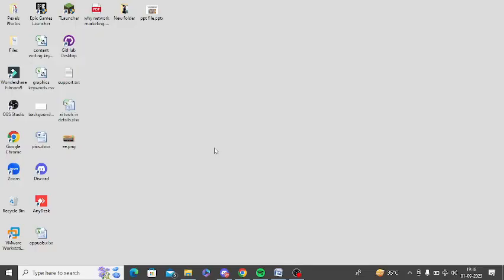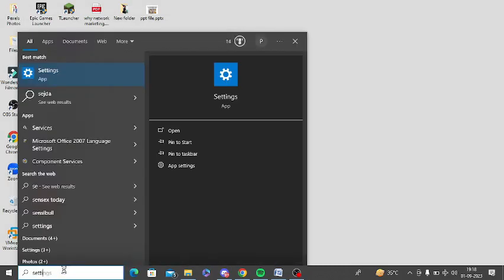First of all, you need to enable the microphone in privacy settings. So first, you need to search on Windows and type settings.